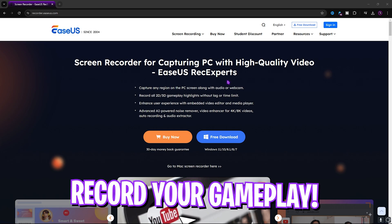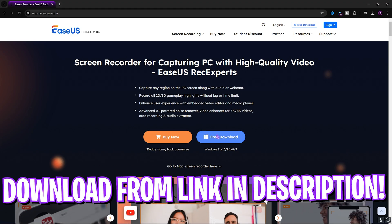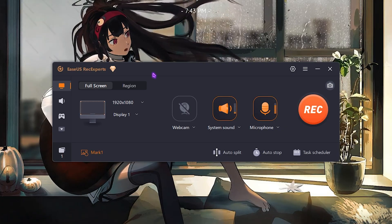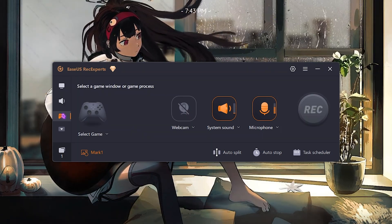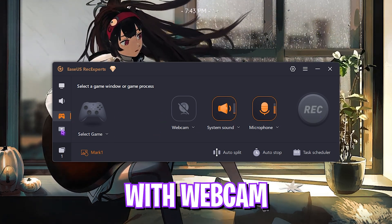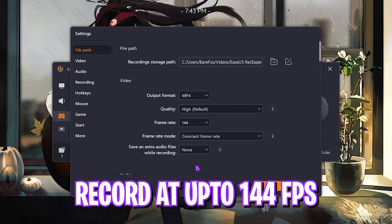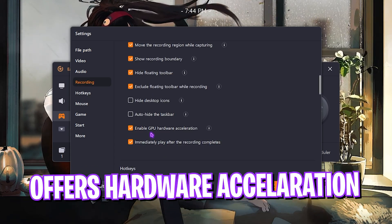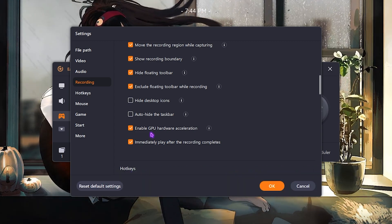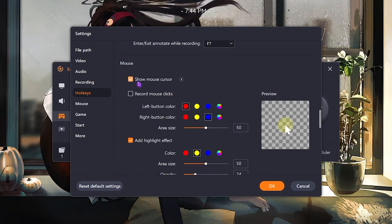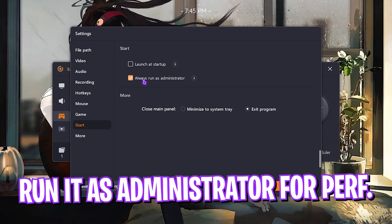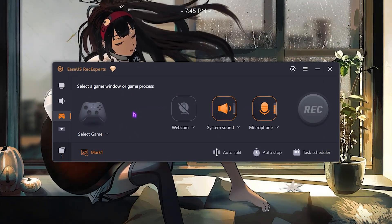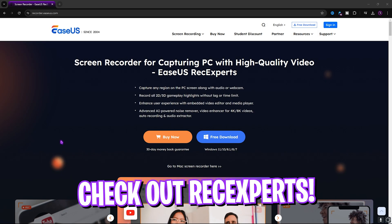Before moving ahead, if you want to record your gameplay on a low-end PC, Easer's Rec Experts will be an amazing screen recorder only for you. You can download this from the link in the description below for completely free. You can record your full screen audio gameplay including your webcam, system sound and microphone. It helps you to record in one click and you can record up to 144 FPS gameplay with this application. The best part is it offers GPU hardware acceleration which is really helpful in saving your system resources. You can add custom hotkeys to get accustomed to your favorite recording keys. You can also record your mouse highlights as well. If you're recording your screen, make sure to run this application always as an administrator and then click on OK and hop into your game, record some gameplays and enjoy. Once again check out Easer's Rec Experts from the link in the description below for free.